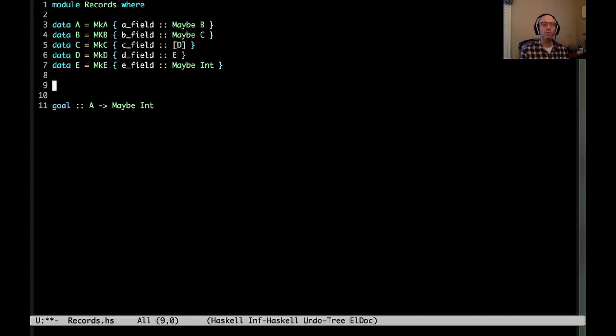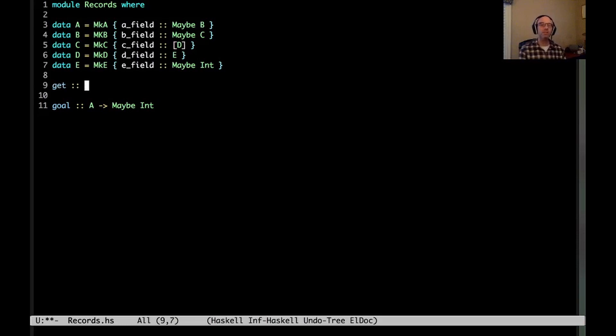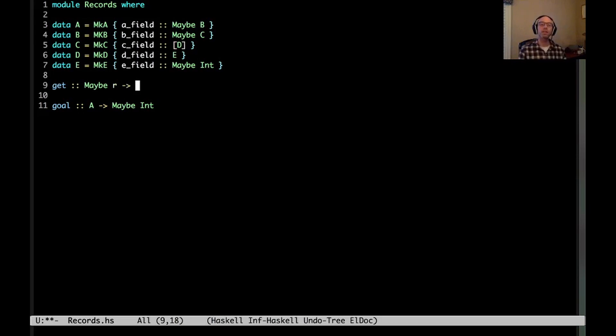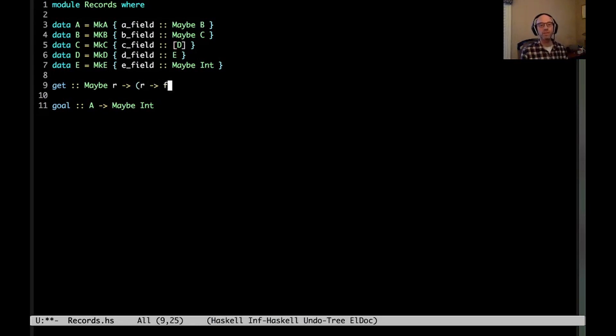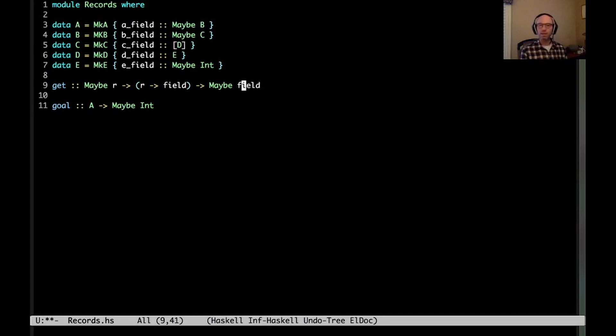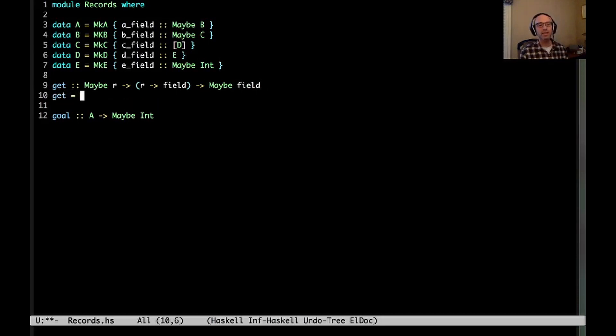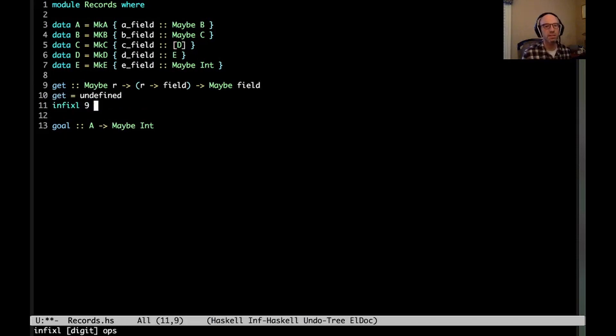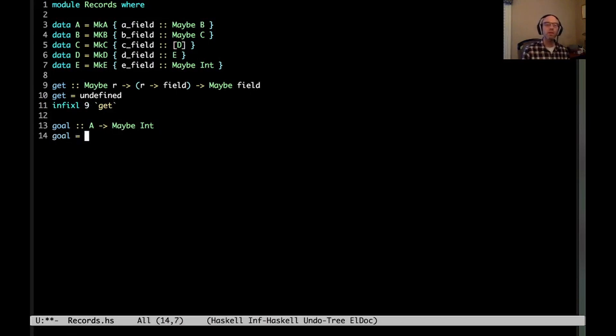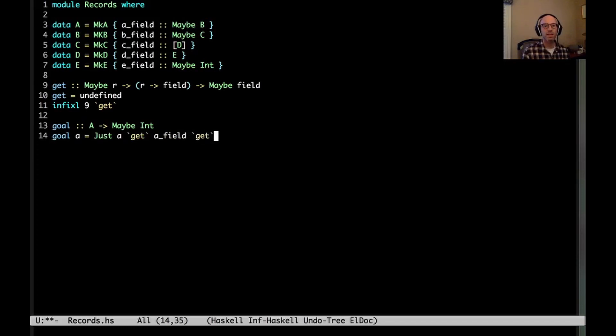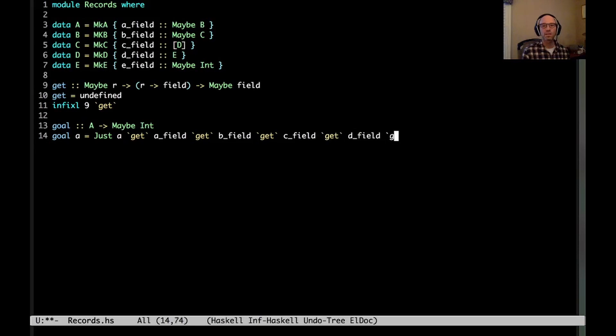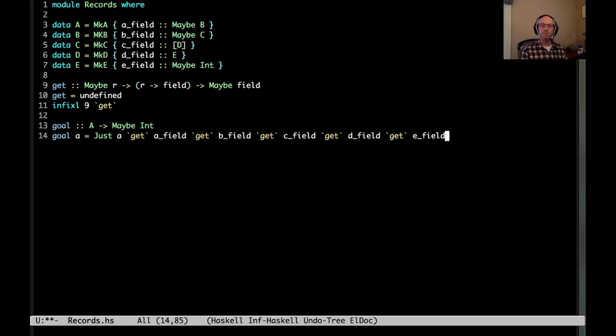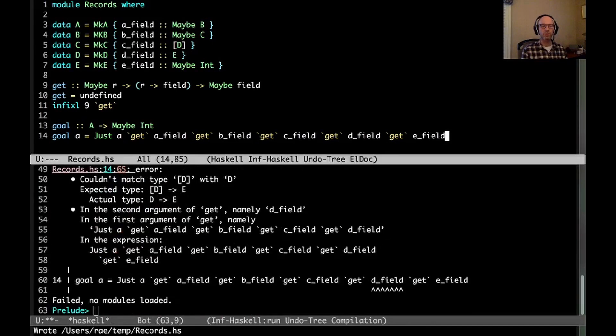So the idea here is I'm going to write a combinator called get. And get is going to start with maybe the record, and then we're going to have the accessor from R to the field, and that should give us maybe field. Right? Because it might not succeed. So we can imagine some get like this. And my goal, I could imagine writing something like this: just a get A field, get B field, get C field, get D field, get E field. And let's see what happens when I try to compile that. Ah!